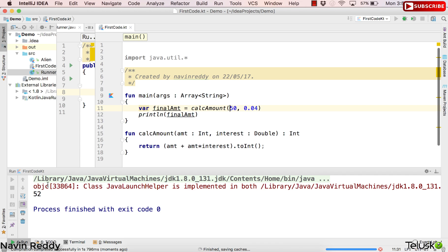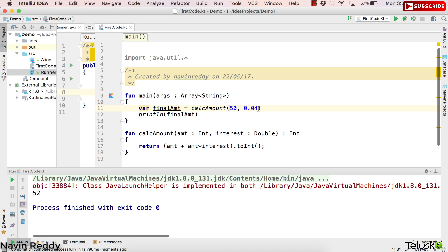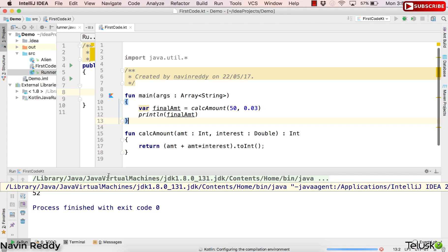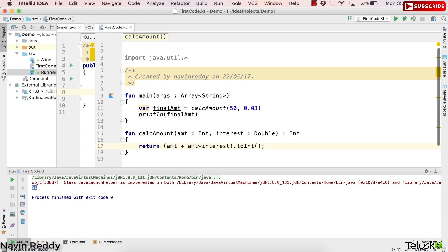Let's run this code. You can see we got the answer 52 as well. But if I have a friend and say I will give them three percent interest, you can see this will change to 51. Since I'm converting it to Int it is removing the decimal values, but you can send 51 dollars. But then if you know that most of the time the interest is 0.04, why do you have to always specify it? It should be default.